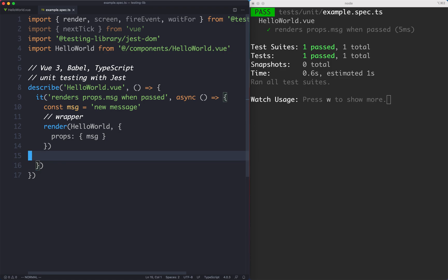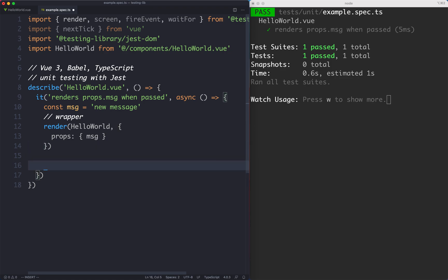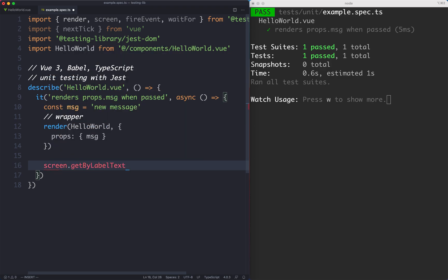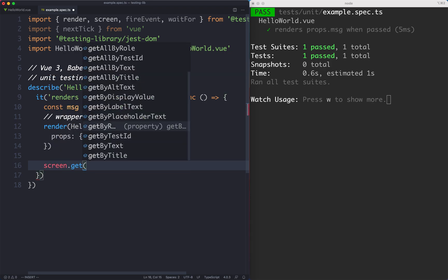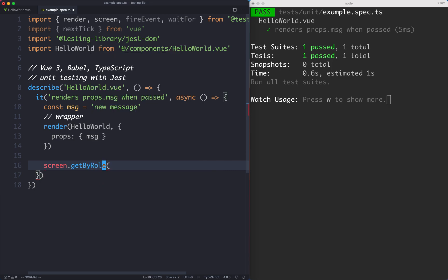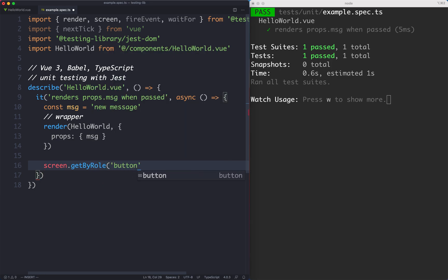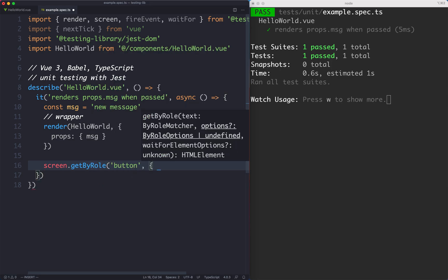The first thing we're going to do is assert that that button has been disabled. We need to go ahead and select that. Again we can use screen and we're going to use the getByRole selector. We're going to see another feature of getByRole now.